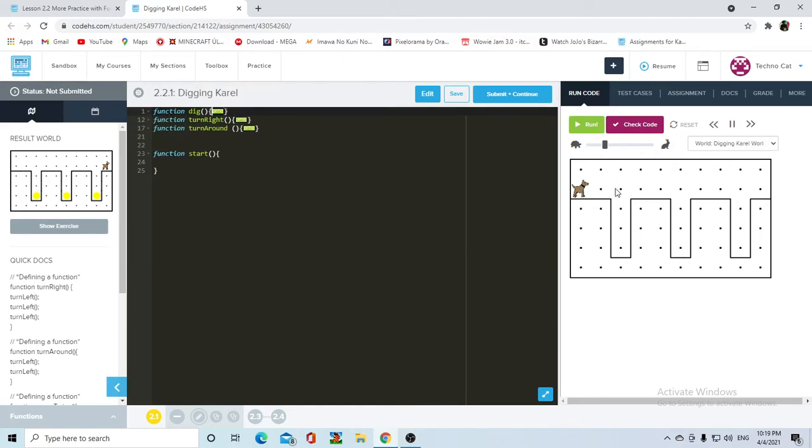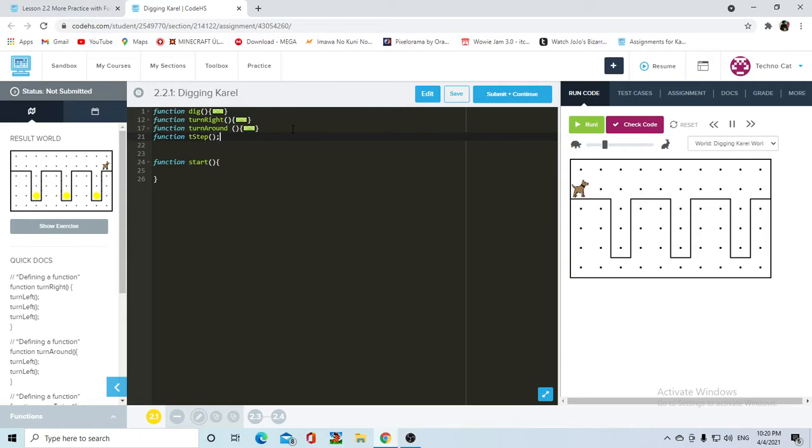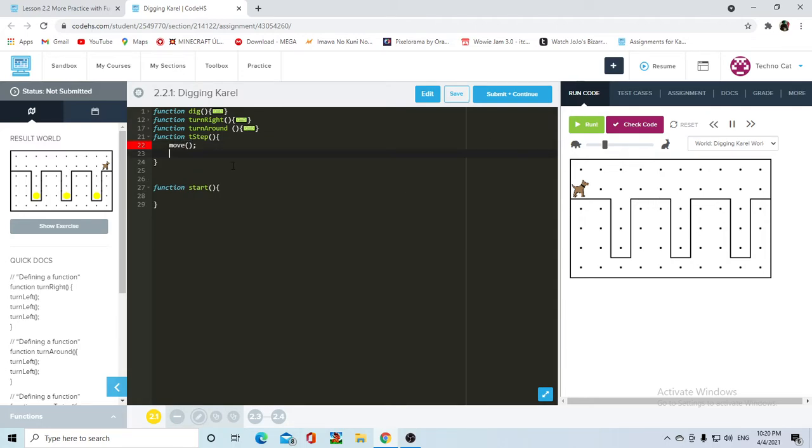And now that we have turn right defined, we need to define turn around. Karel needs to move one, two times to be in this point. So we're gonna make a, wait, because then when she comes up here, she's gonna have to move one, two, three, then does that whole thing. Let's make an extra one, just for the sake of simplicity. Function triple step, because I think she's gonna have to move three times. So move, move, move.